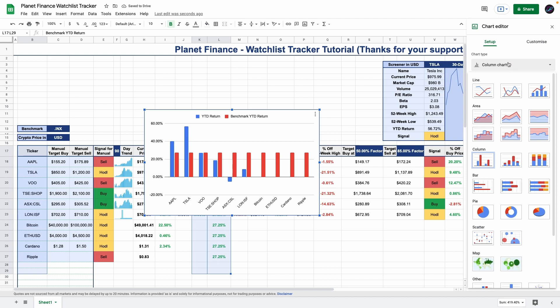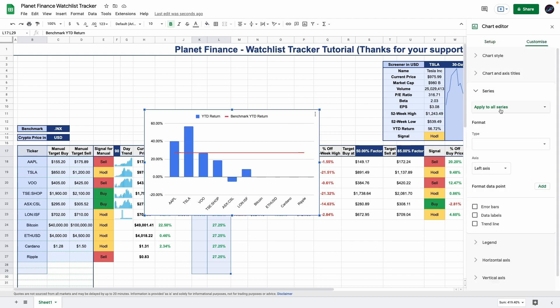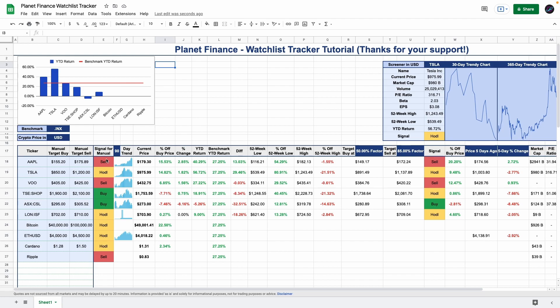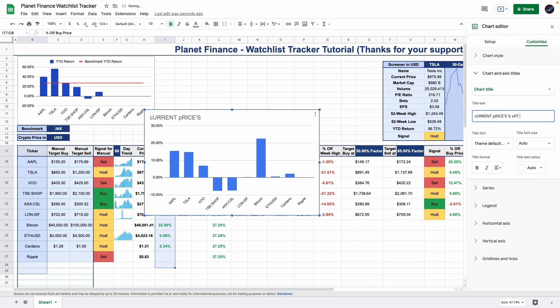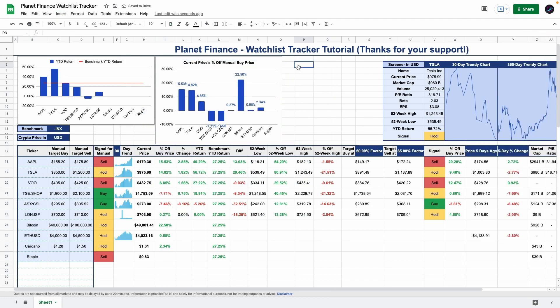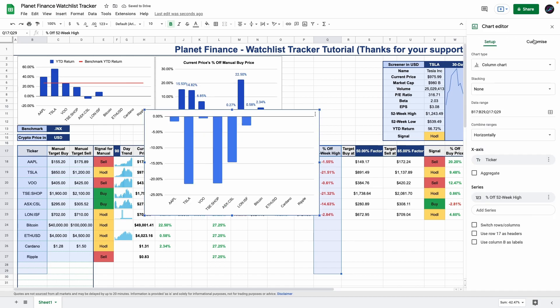For the second chart, we're going to select the tickers again and column I, which is the percentage of buy price. For the last chart, we're going to select the tickers and then by pressing command or control, we're going to select the percentage of 52-week high.